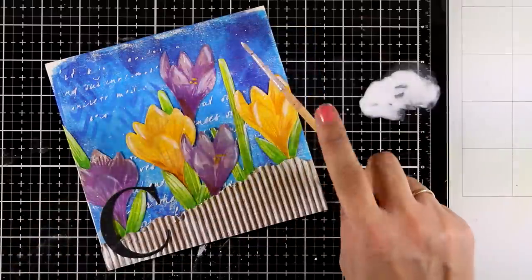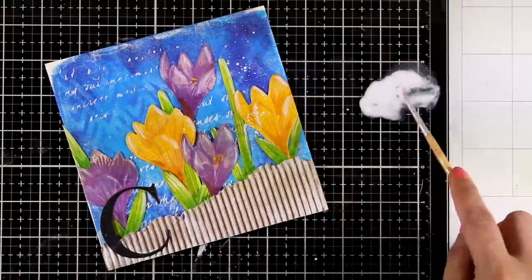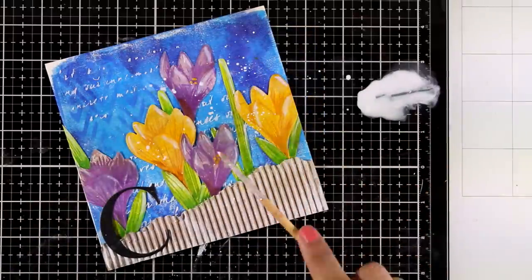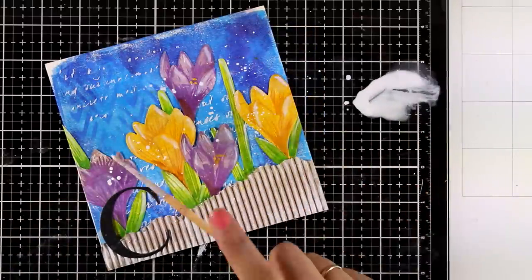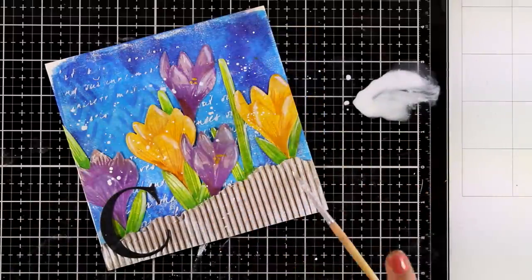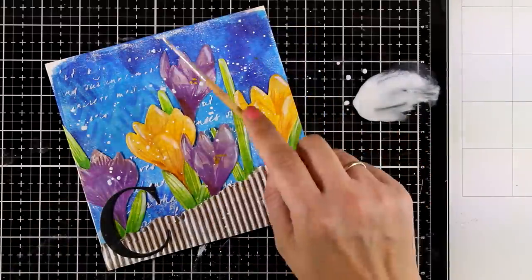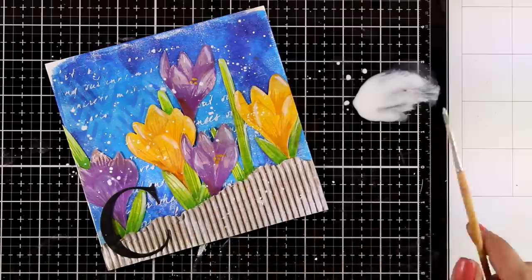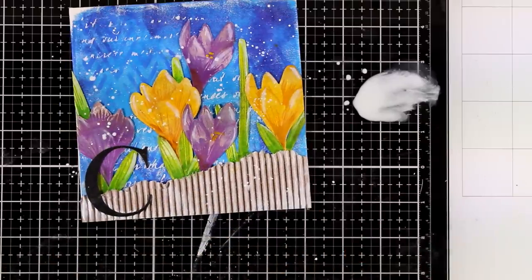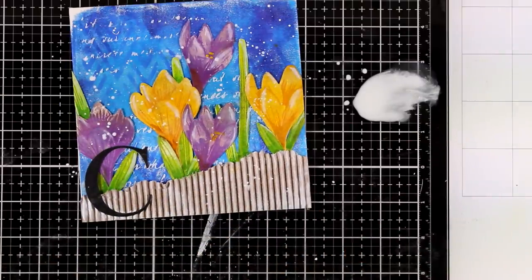And don't ask me why, I just find it satisfying to add the white splashes. This is gesso diluted with water. I'm applying it over the flowers and over the background. I don't care where those splashes are going to fall.